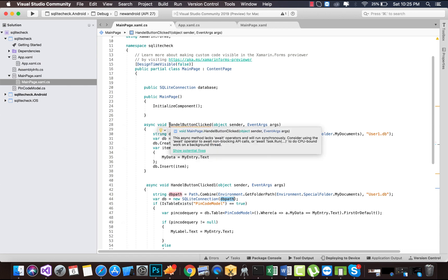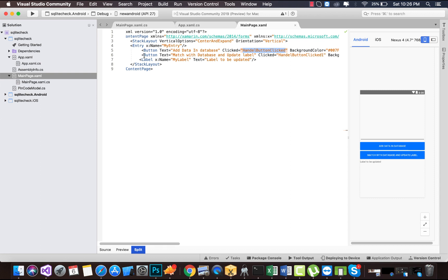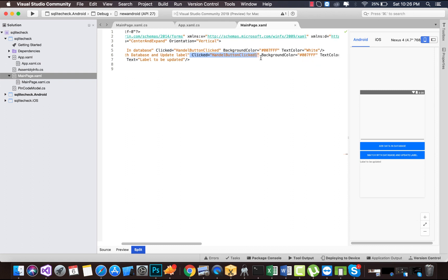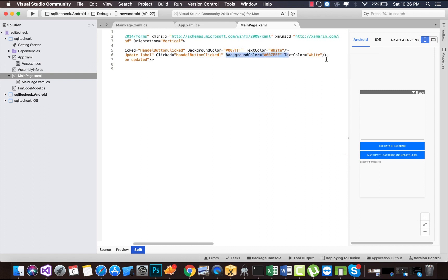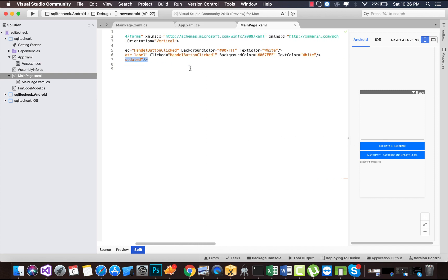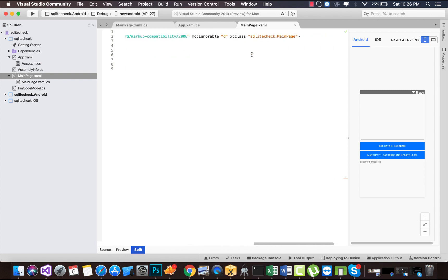This is the click handler for our first button. There is another button with the text 'Match with Database and Update the Given Label', which has another click handler — you can see we have 'HandleButtonClick1' for our second button. Whenever that button is clicked, a specific event is going to happen. There is also a label that is to be updated whenever button one and button two are triggered.